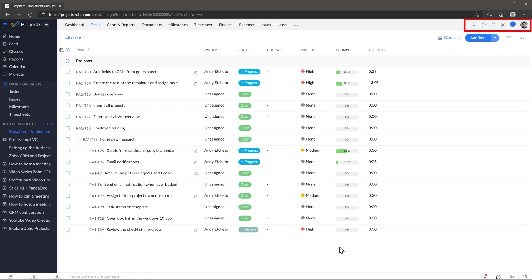On the top right corner you will find the search icon, the notifications, the setup and your profile icon. Overall, I like the design of Zoho Projects and the way they organize the modules.